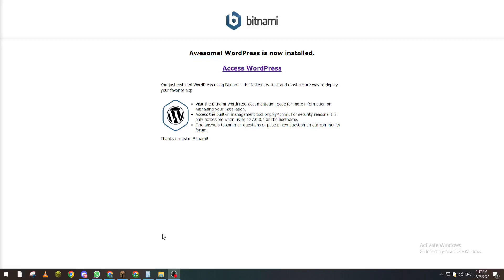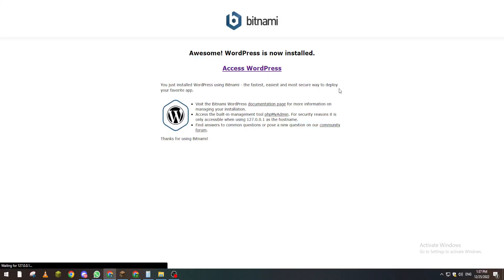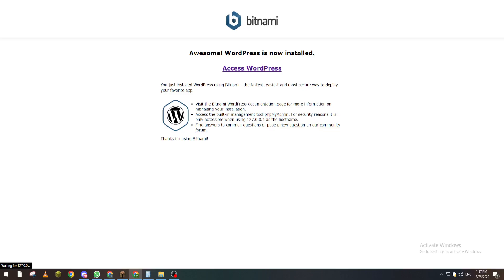Hello guys and welcome back to another WordPress tutorial. In this video I will be showing you how you can find all the unactivated or unused plugins in your WordPress website. So without further talking, let's get ahead.